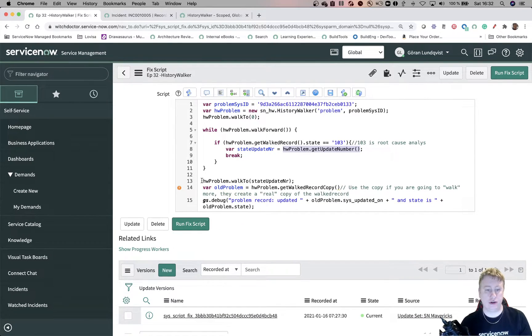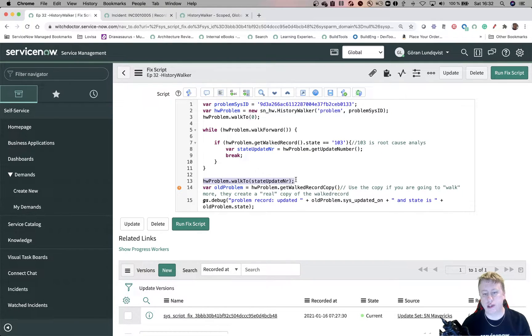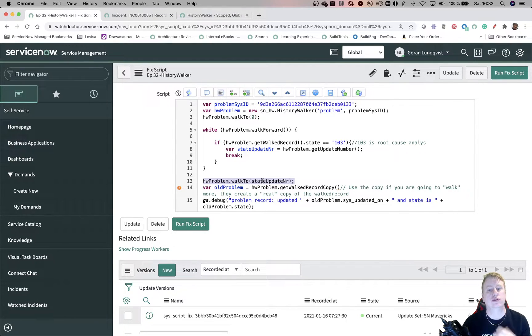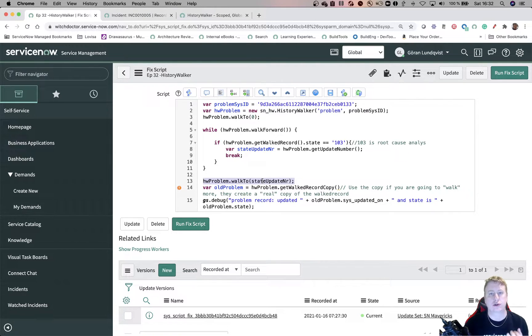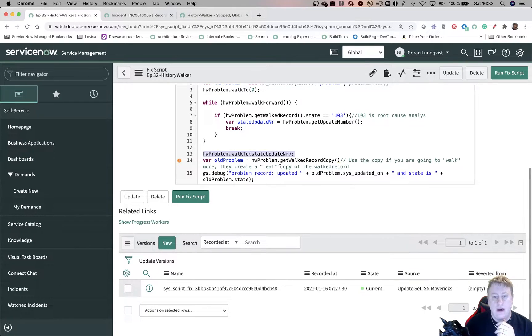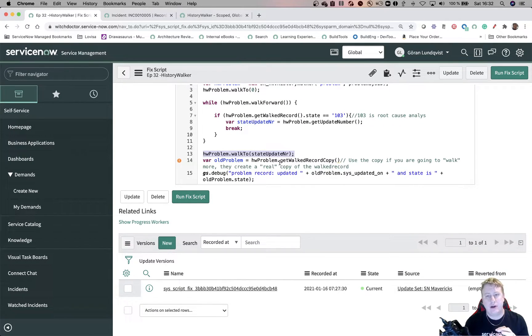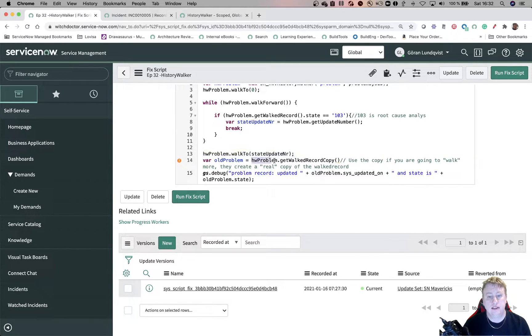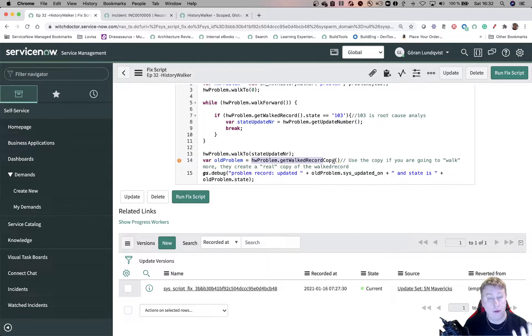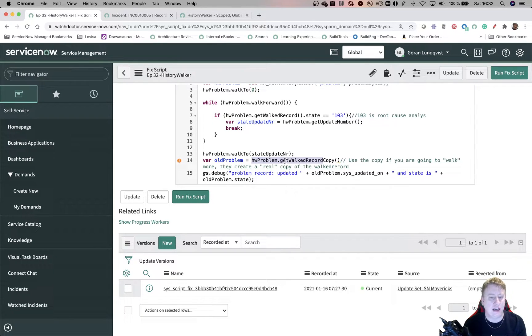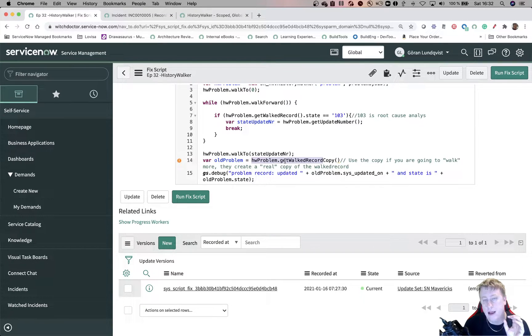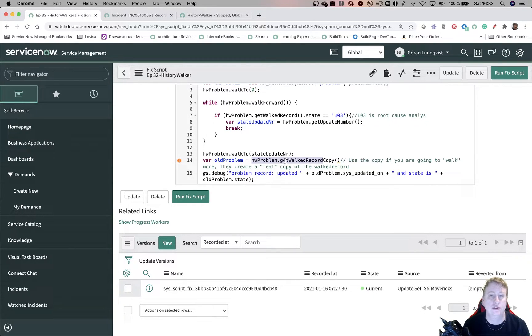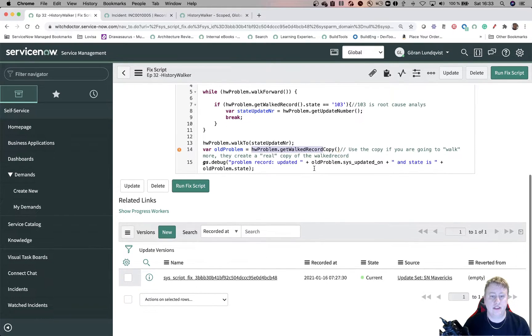Then what I do is, and this one I guess I wouldn't need to do that since I'm doing a break. But otherwise I can say walkTo and whatever number I want. So I'm going to that number where I know that the state is root cause analyze. Then I want to have that glide record that I was talking about. So I say that the variable old problem, let's get that record. So getWalkRecord copy. I added a copy, use getWalkRecord. You're basically just pointing at that history problem. And I'll show you an issue if you don't use copy. Sometimes you don't need it, but I'll just use it to be safe.